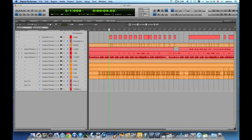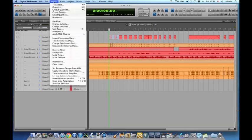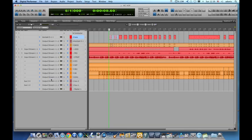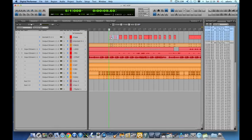First I need to select the MIDI region that I would like to mute and I will go to our region menu and choose insert mute automation. Once I do that then DP will insert mute automation on that region alone as we see here.